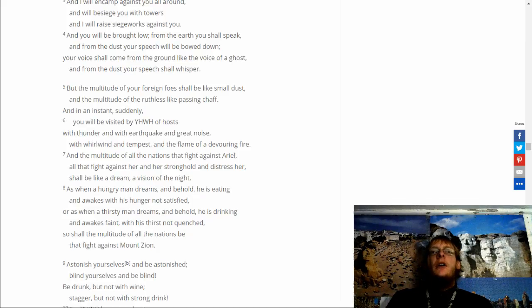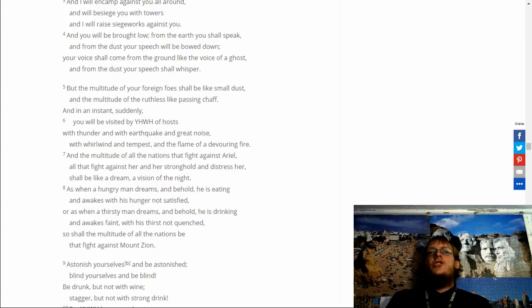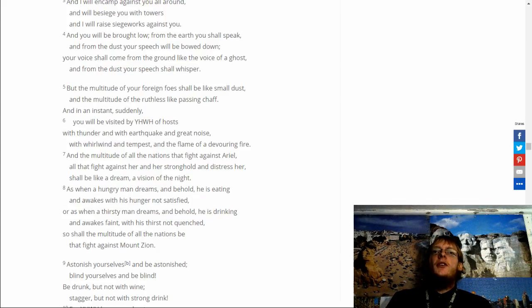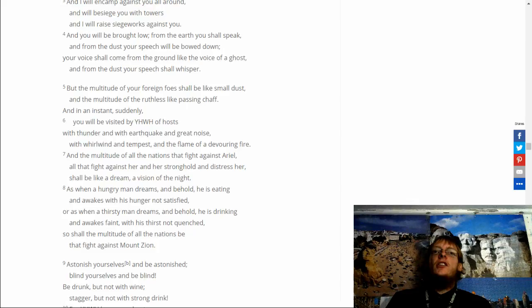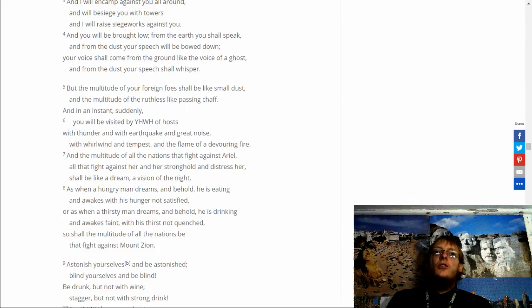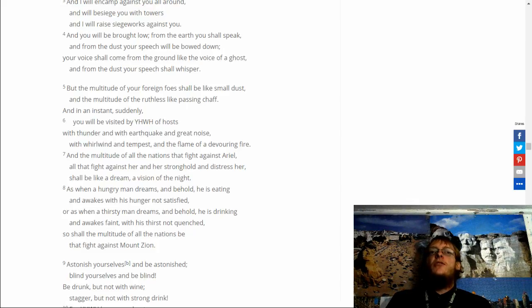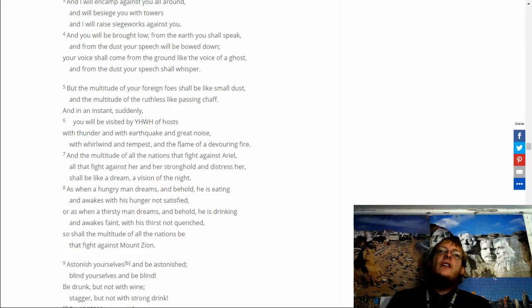But the multitude of your foreign foes shall be like small dust. And the multitude of the ruthless like passing chaff. And in an instant suddenly you will be visited by Yahweh. Opposed with thunder and with earthquake. And with great noise. The whirlwind of the tempest. And the flame of the devouring fire.